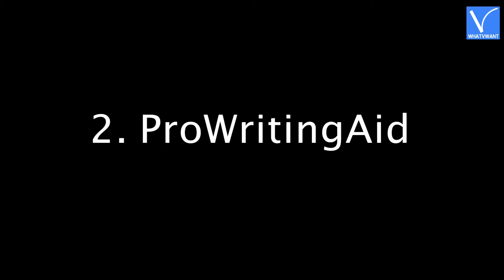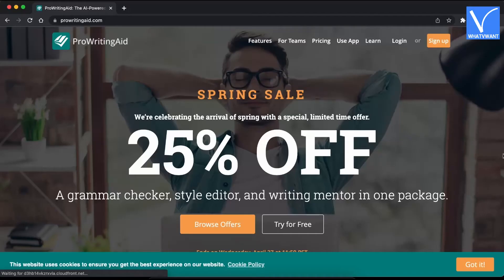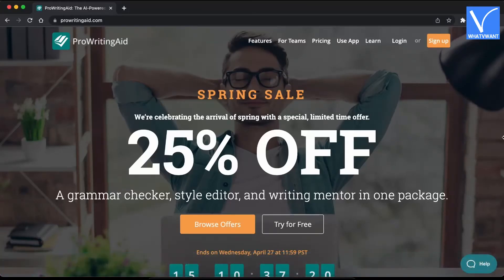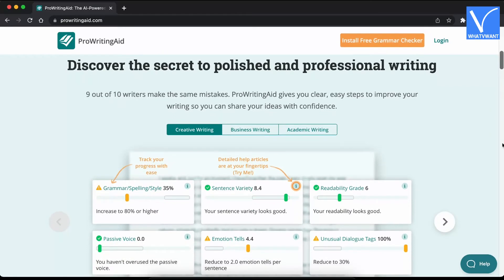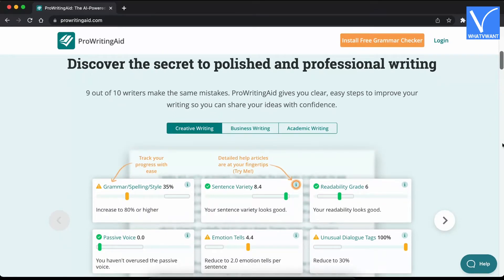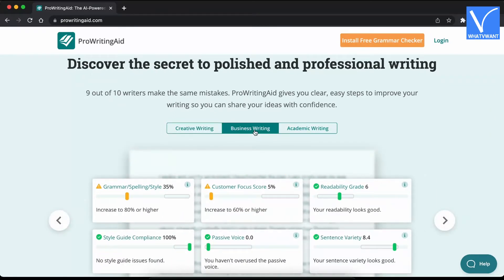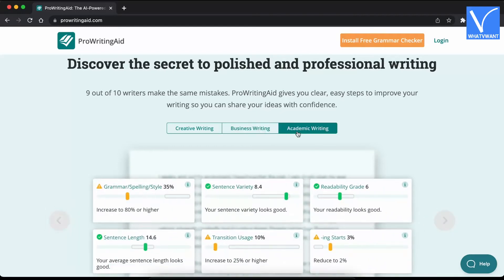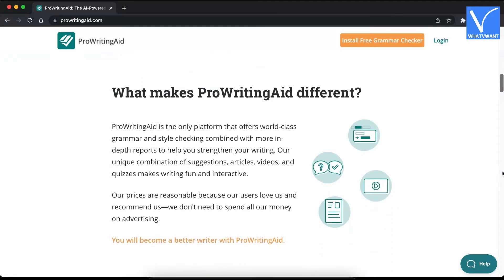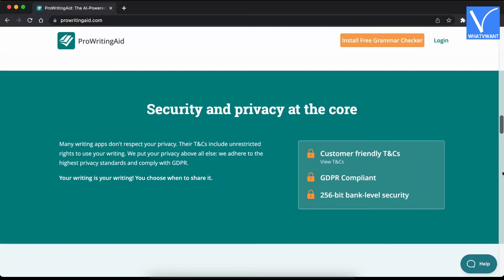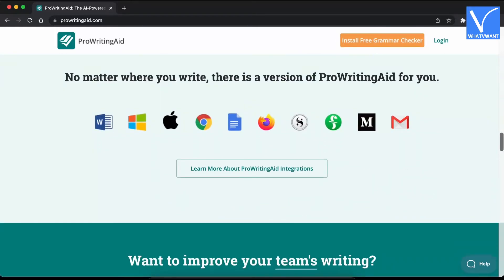Number 2: ProWritingAid. ProWritingAid is a premium grammar checker tool that makes your sentences error-free. This is the best and top class grammar checker tool compared to Grammarly, and it is the perfect competitor for Grammarly in any criteria. It provides in-depth reports and suggestions for your writings. ProWritingAid is effective in identifying passive verbs and is available in free plugins and a premium version.